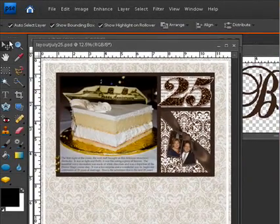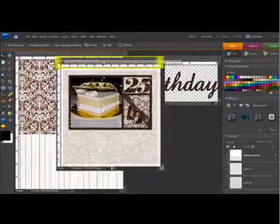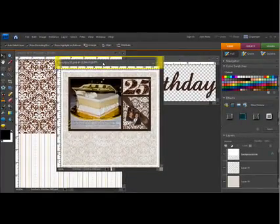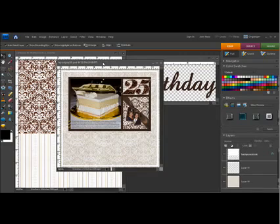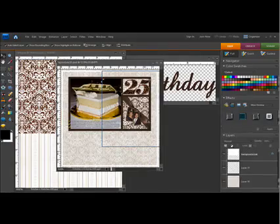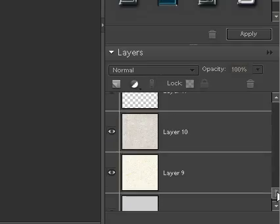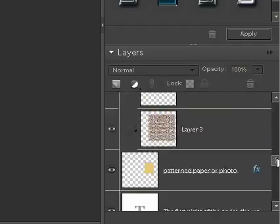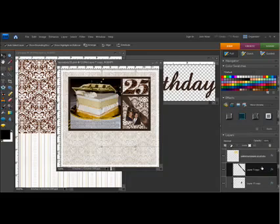Using the Move tool, you can move documents by dragging the title bar. Making sure that you have the Move tool selected, find the layer that you'd like to move to another document. I'd like to use this ribbon on the card that I'm creating, so I'll just scroll down in the Layers palette and find the ribbon. Here it is. And click and drag that layer to my card document.